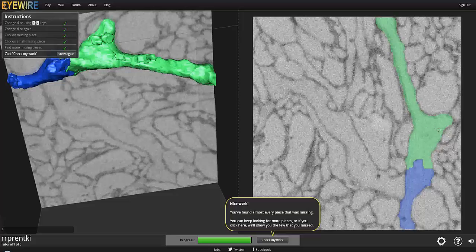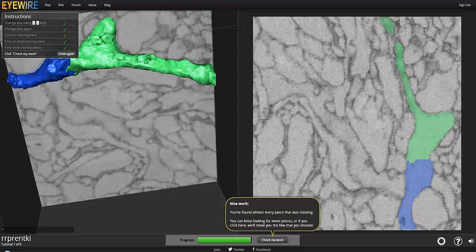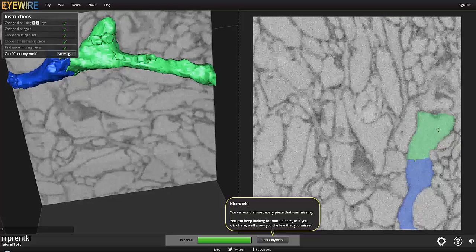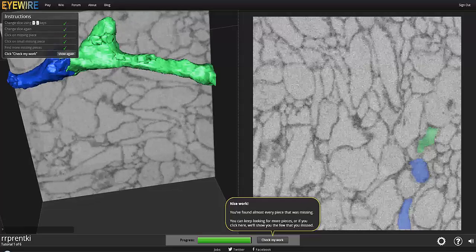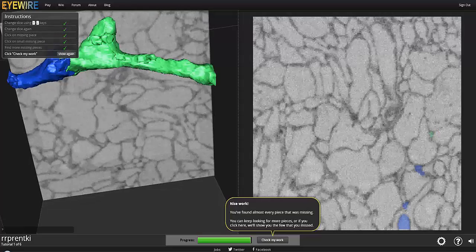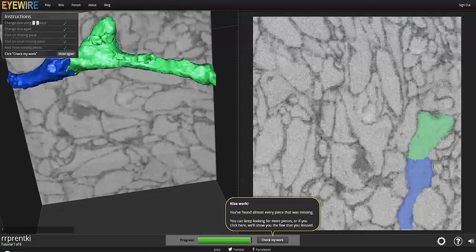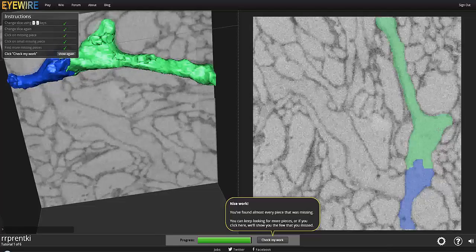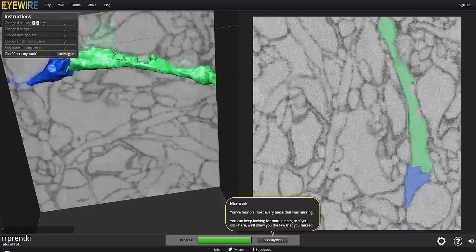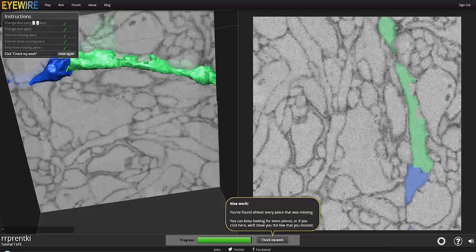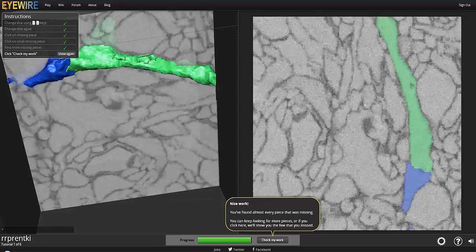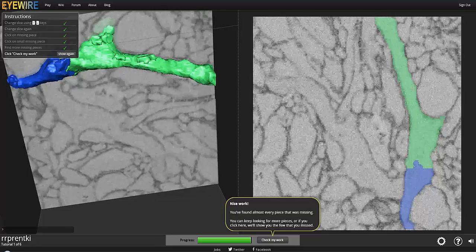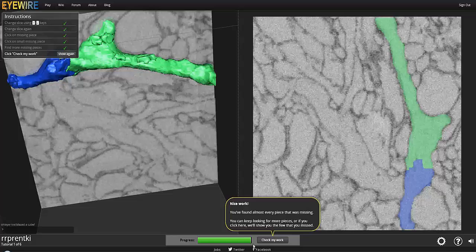And it's telling us nice work, because we're almost done. And we have a couple more right here. Looking good. I think we're done. Let's hit check my work, and we'll see how we did.